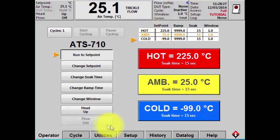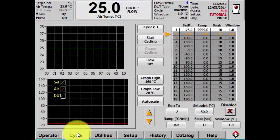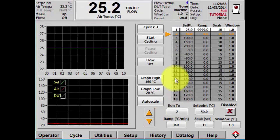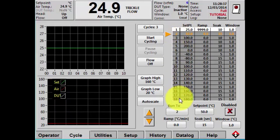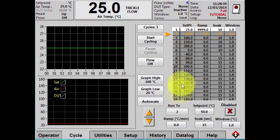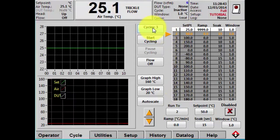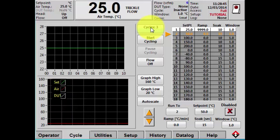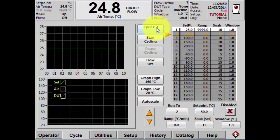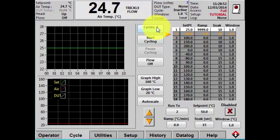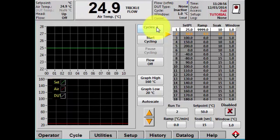For more complex test setups we recommend you use the cycle screen. In the cycle screen you are able to set up up to 18 unique set points and you can cycle through those 18 set points up to 99 times. So while that is limited, it's far better than what the operator screen offers you.